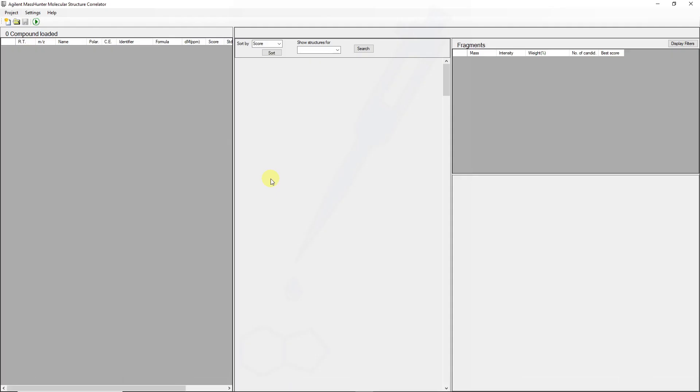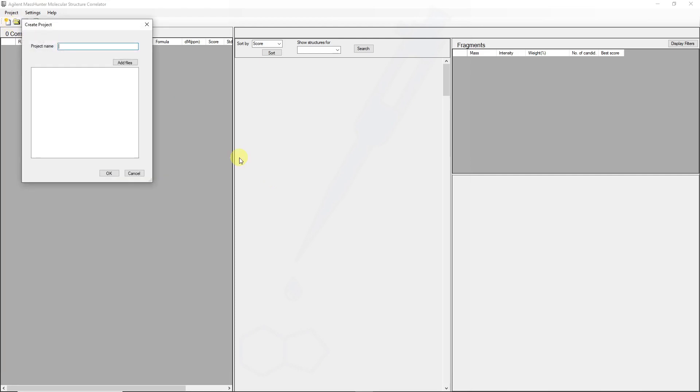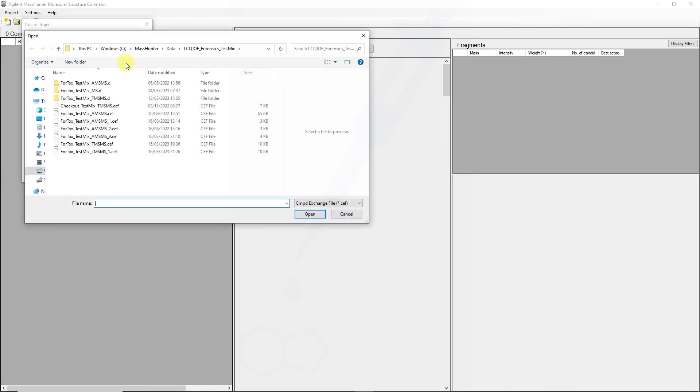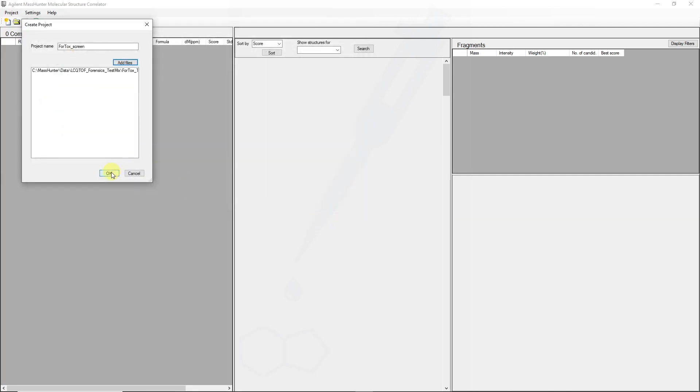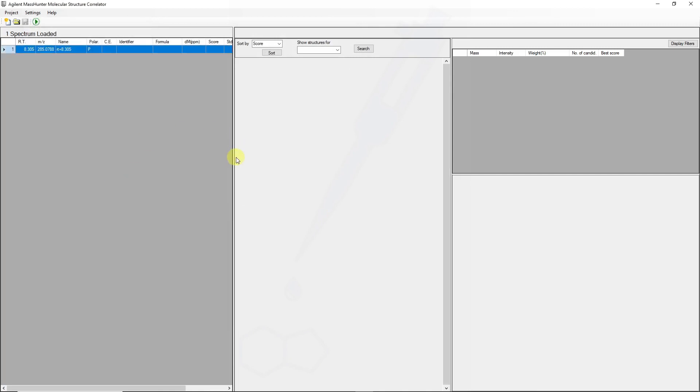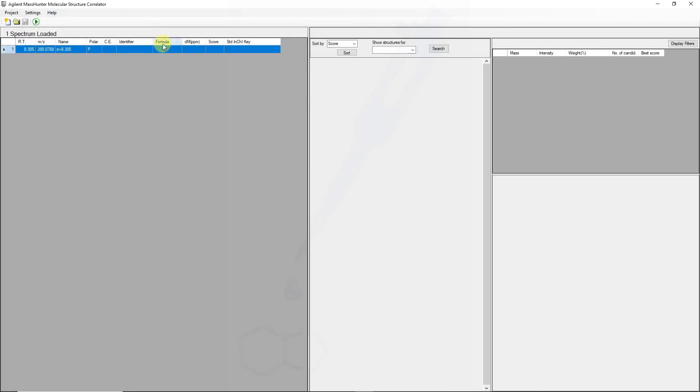We will now create a project in molecular structure correlator. We will now add that file. And once we've added a file, some of the information should be populated in a table. We can now select different methods for searching and different databases for searching. For now, I'm just going to screen my Forensics Toxicology PCDL, and then we can go to ChemSpider or other web-based searches.